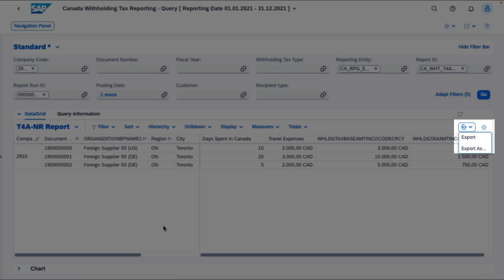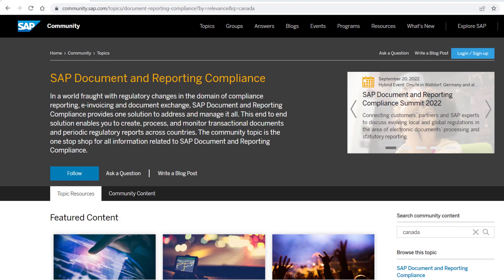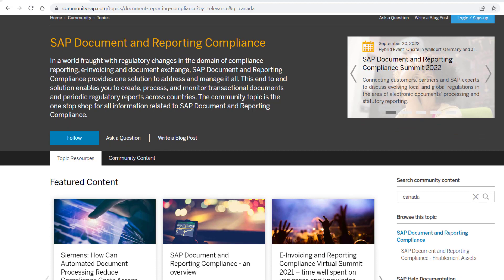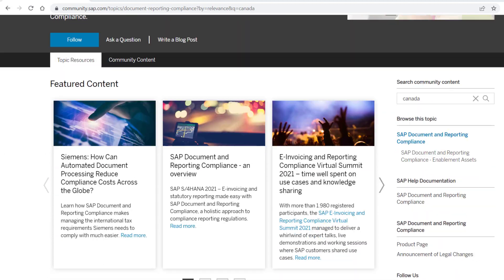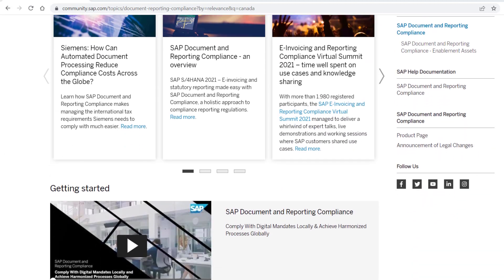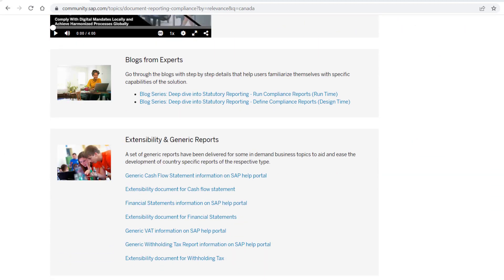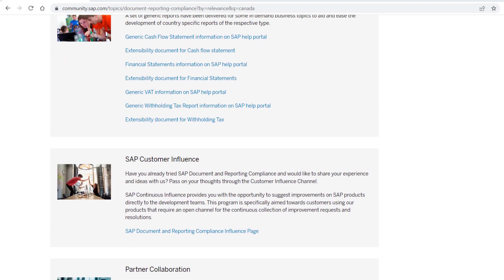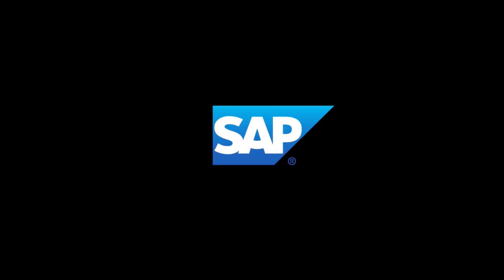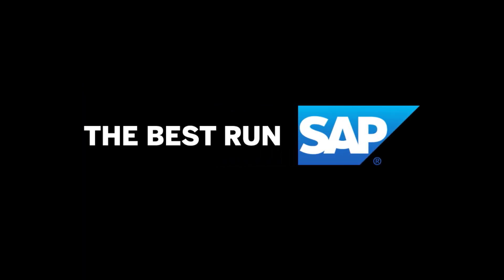Visit the SAP Document and Reporting Compliance Community for the latest news and more information about statutory reporting in Canada. Thanks for watching.